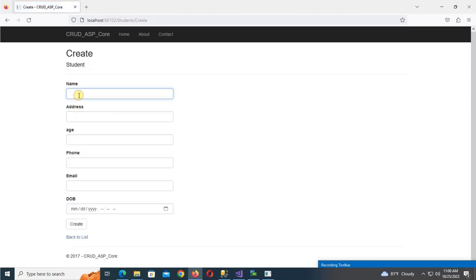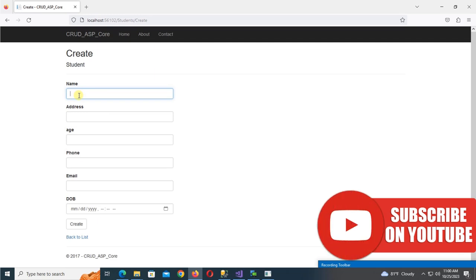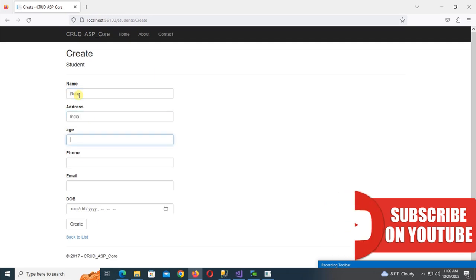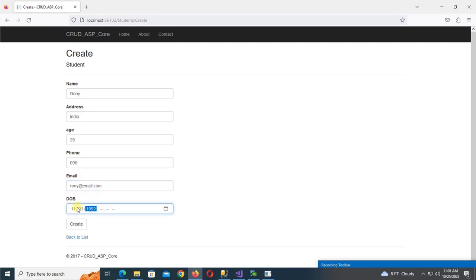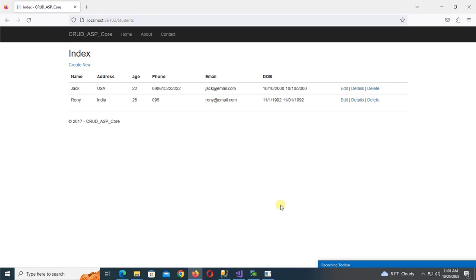Now create one more record: name Orani, address India, age 25, phone number, email, and date of birth. Click Create — yes, it's created successfully.